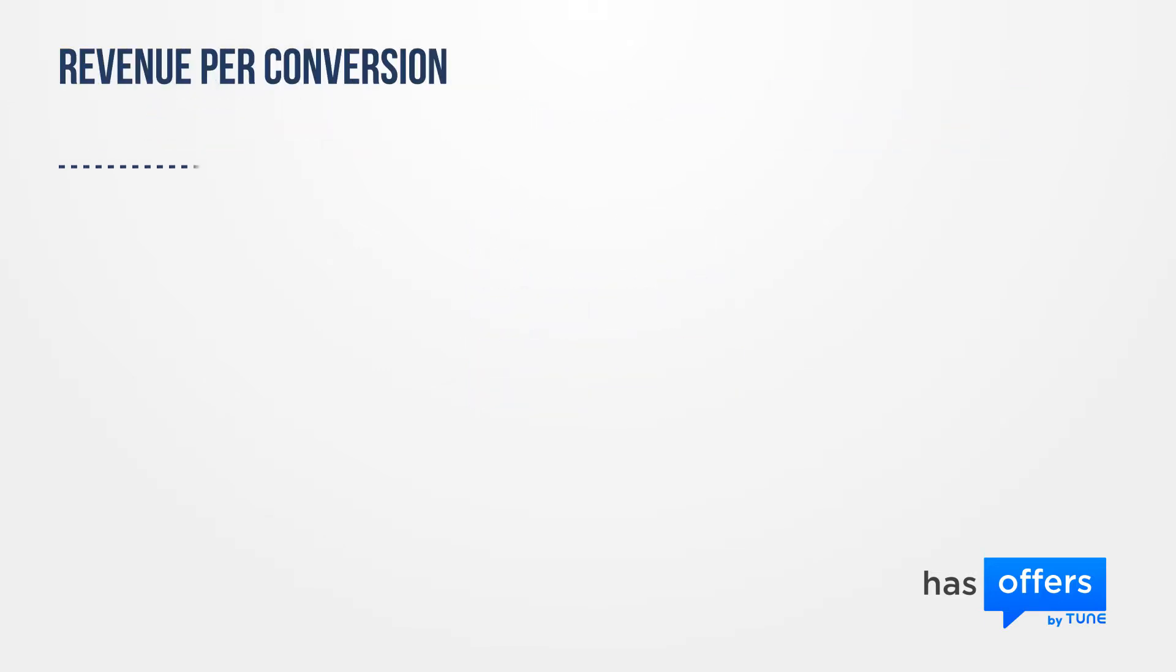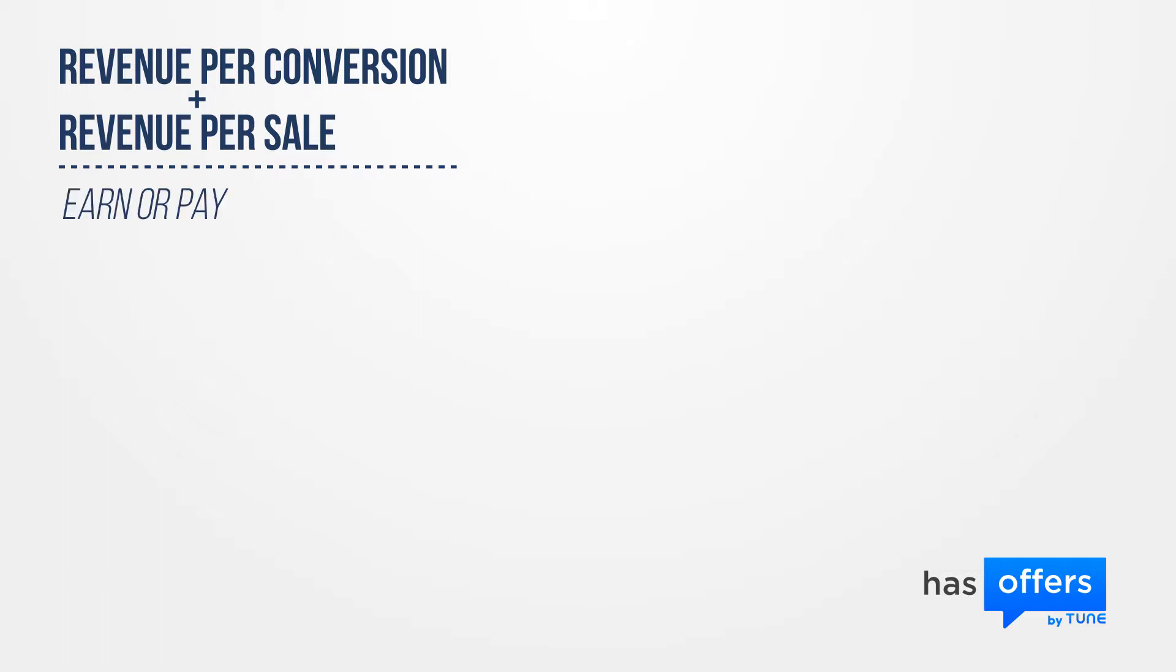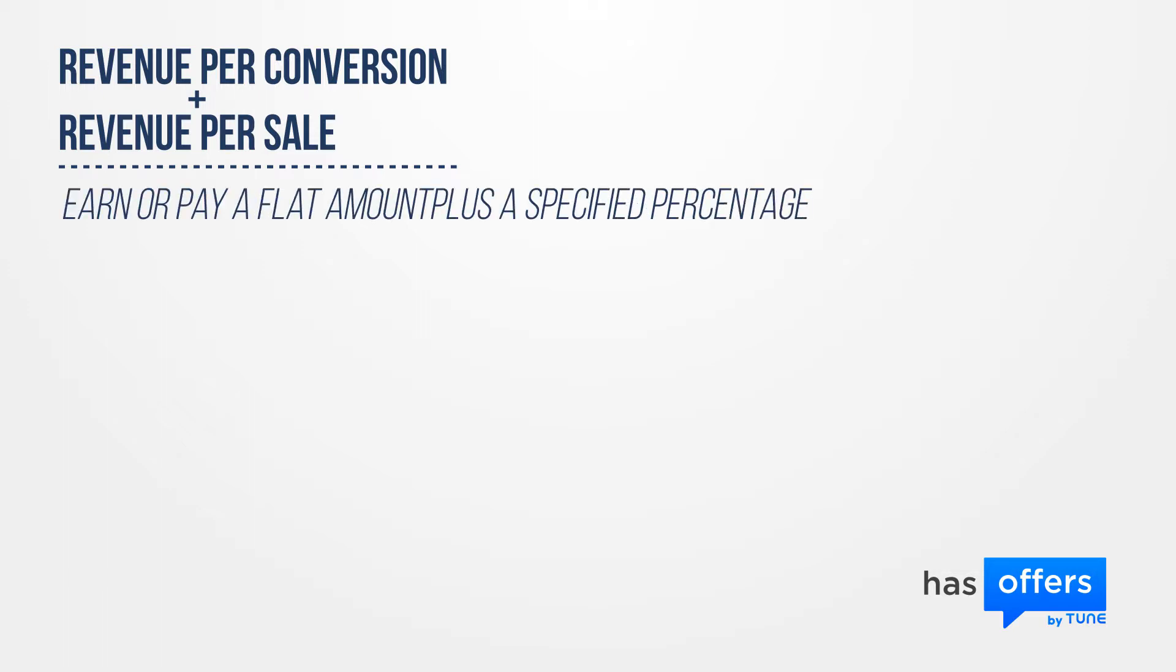Revenue and cost per conversion plus revenue and cost per sale. With this option, you earn or pay a flat amount plus a specified percentage of the sale amount upon conversion.